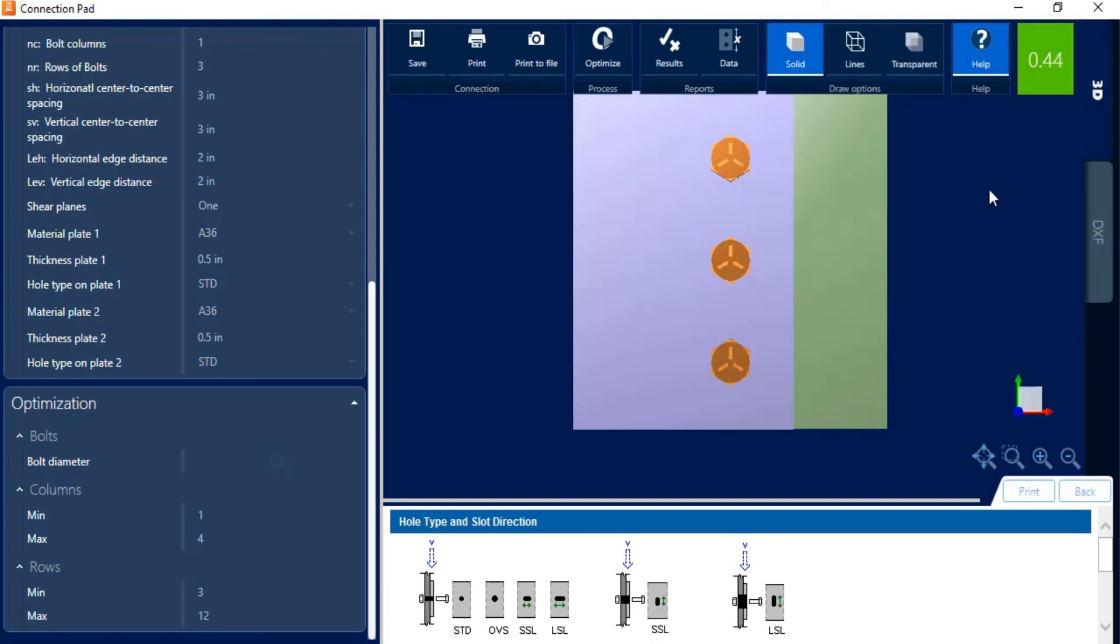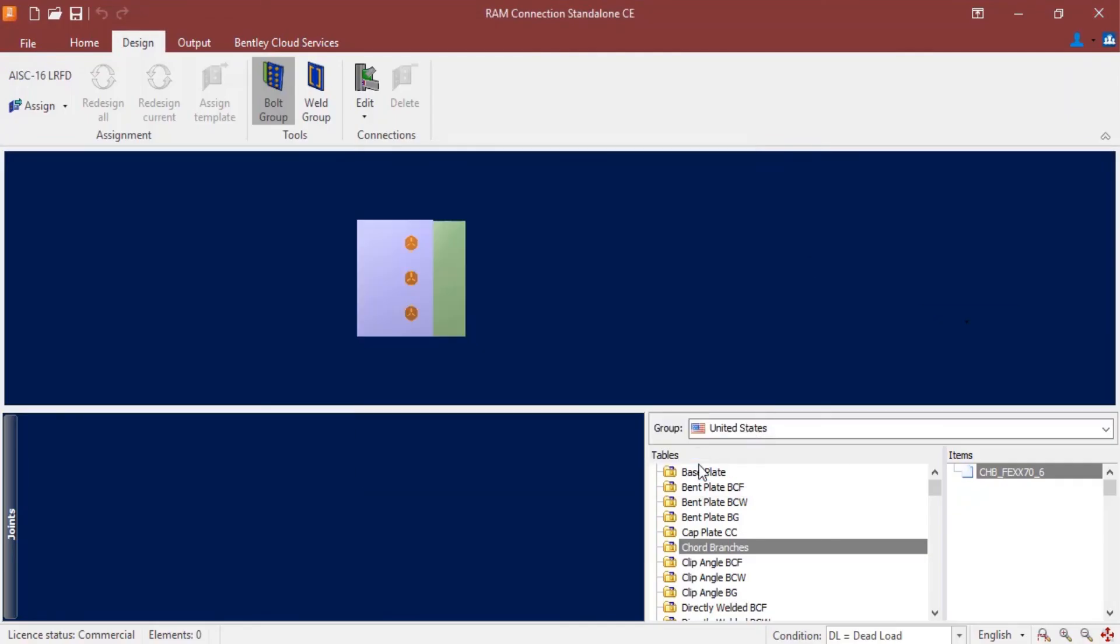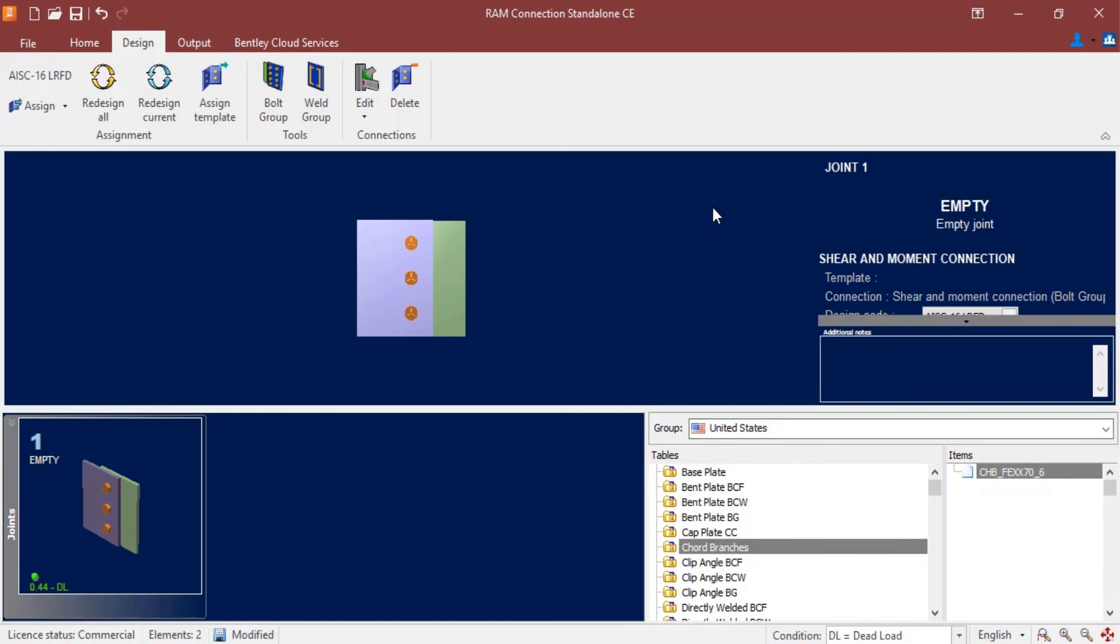Now, if we want to save this bolt group, we're going to go ahead and click on the save icon. This is our new optimized bolt group, and we can close out of the connection pad. We're going to see that the bolt group was created successfully. So let's go ahead and close out of that, and we can see it appear in our joint selection area.